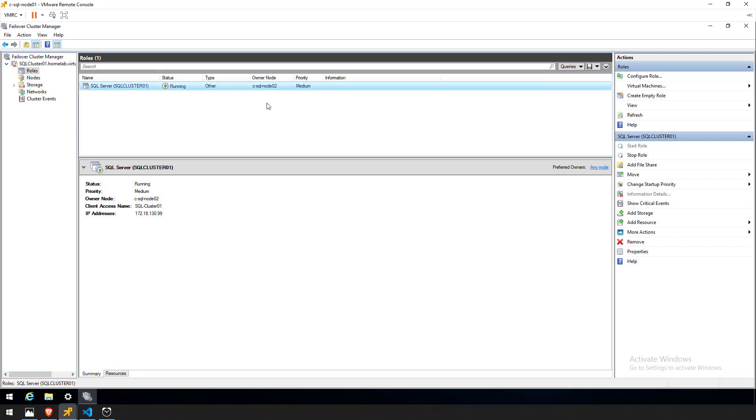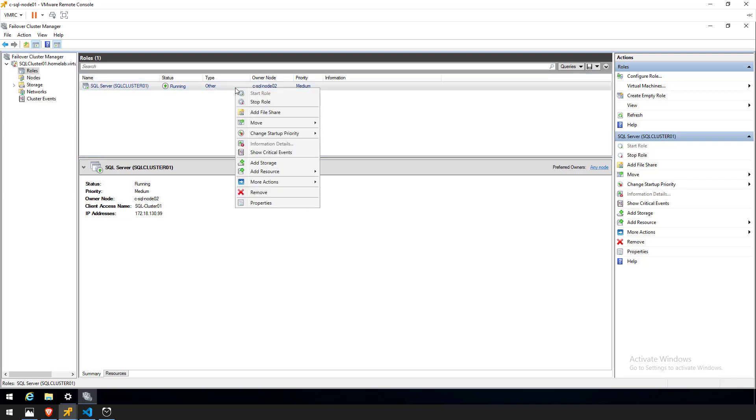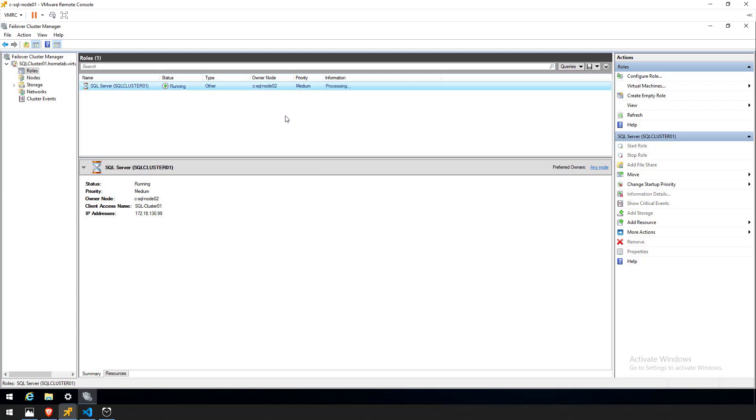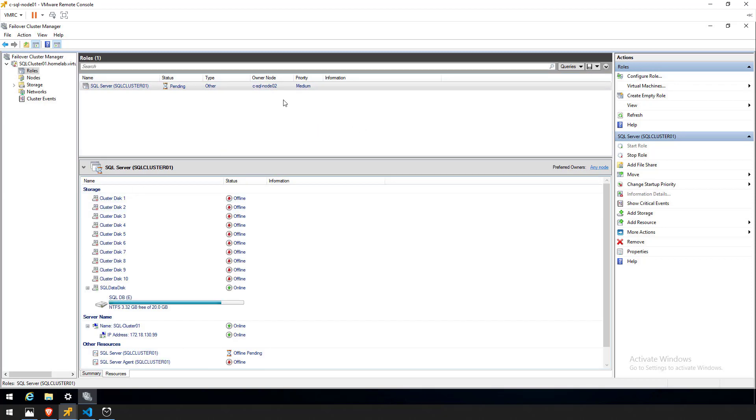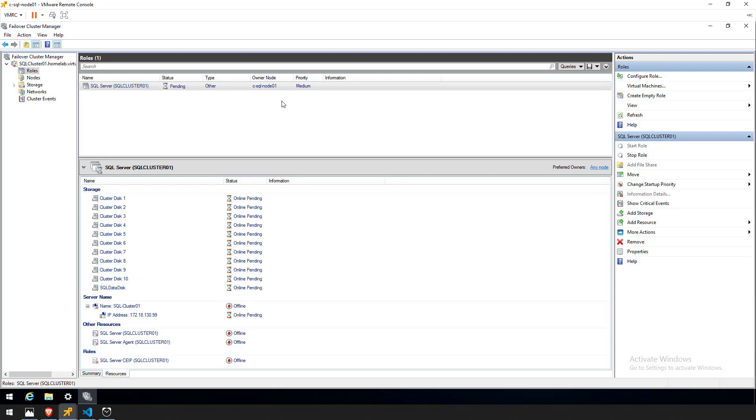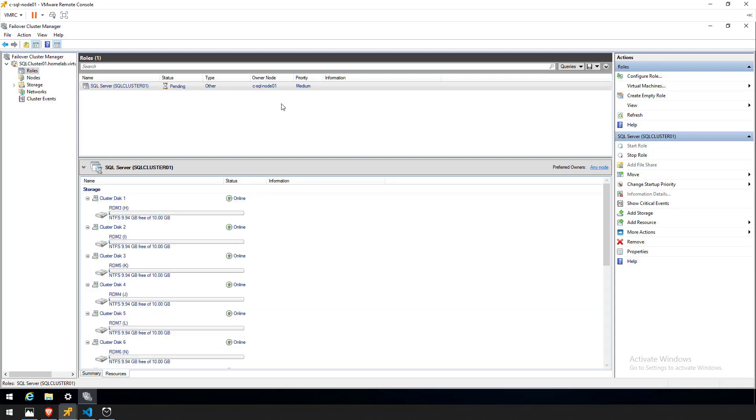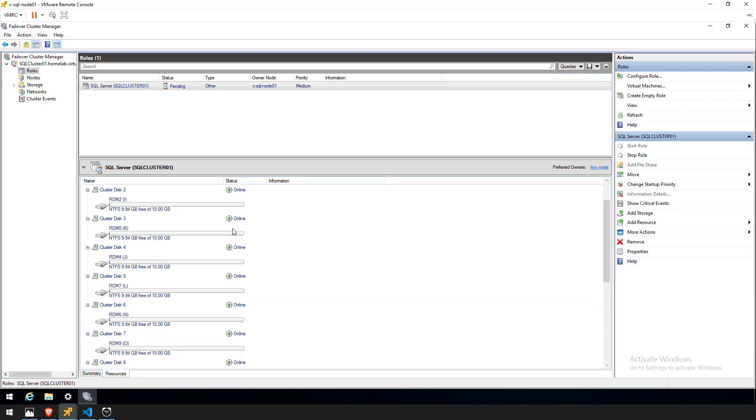So what I'm going to do is I'm going to change the owner to node 1 by right-clicking select move best possible node. So what this is going to do is going to take the disks offline for node 2 and switch them over to node 1. As you can see the disks are now online.